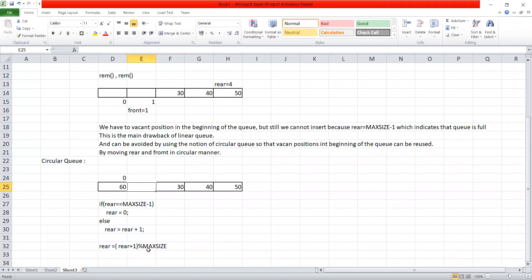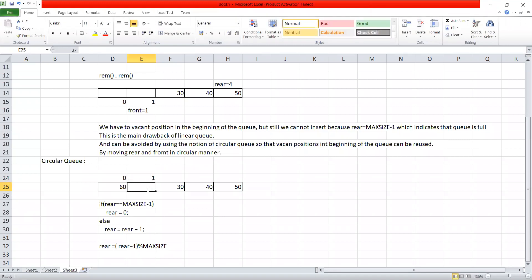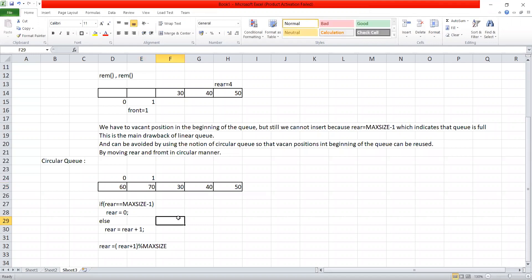Applying the formula: rear equals (rear + 1) mod max size. If rear is 0, then 0 plus 1 is 1, and 1 mod 5 is 1, so rear equals 1. Now we insert suppose 70 at that position. This way, using the circular notion, the vacant positions at the beginning are reused — something a linear queue cannot do.